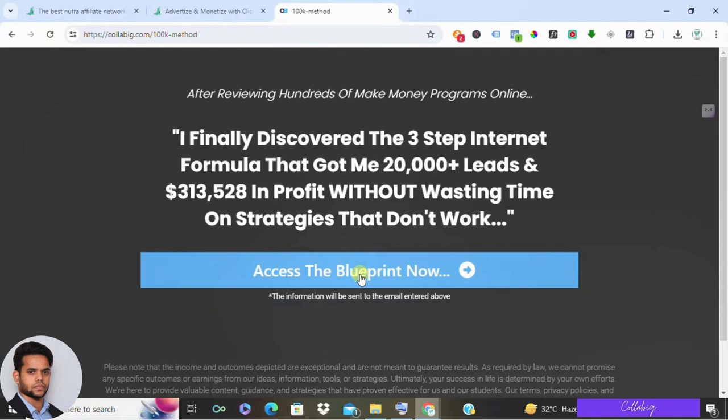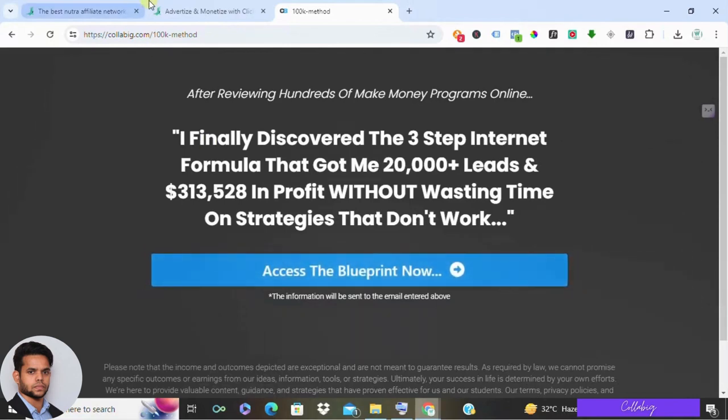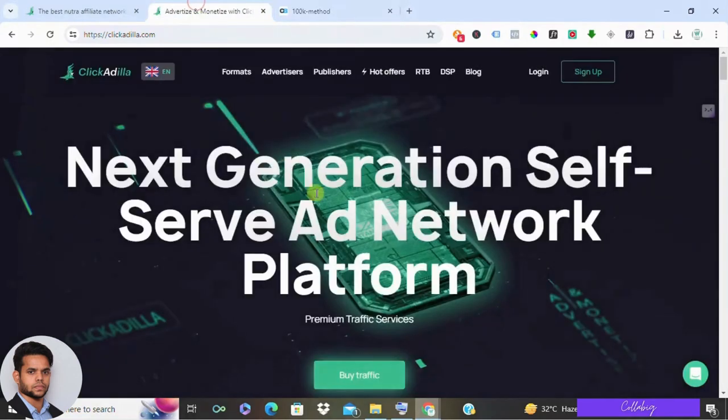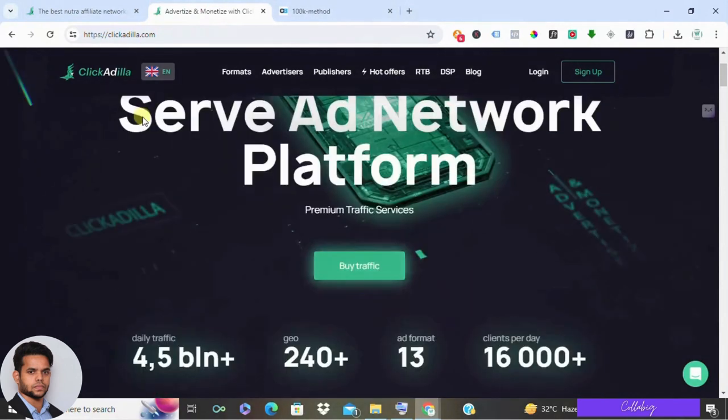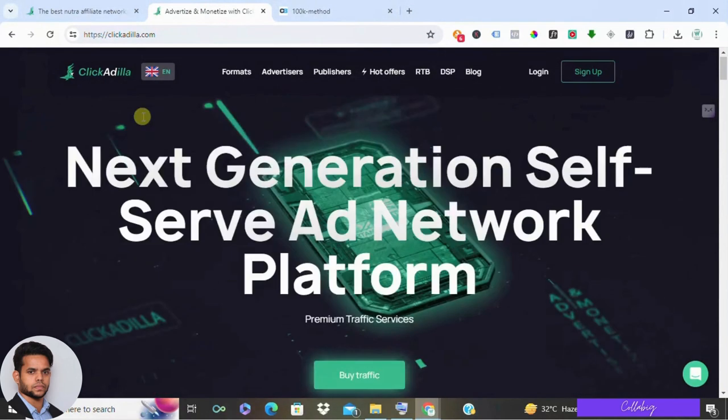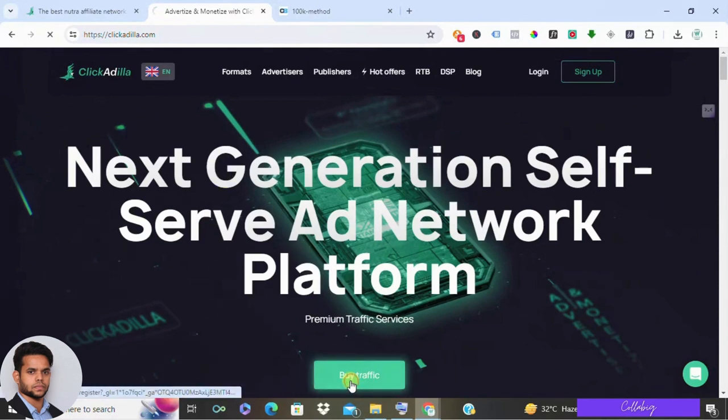Alright folks, so that's a wrap on the ClickAdilla review. Remember, there's no one-size-fits-all in affiliate marketing. It's all about finding what works best for you and your audience.